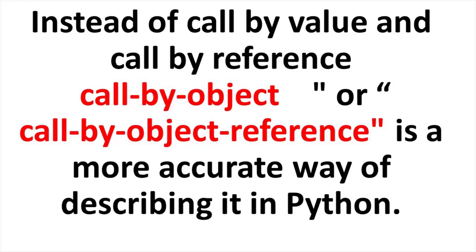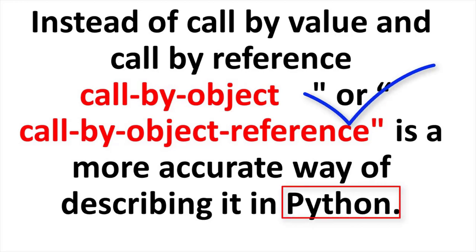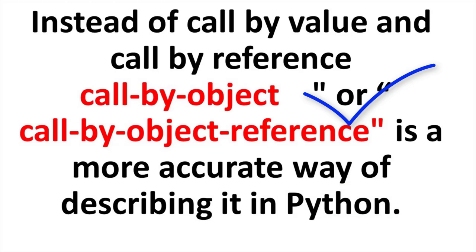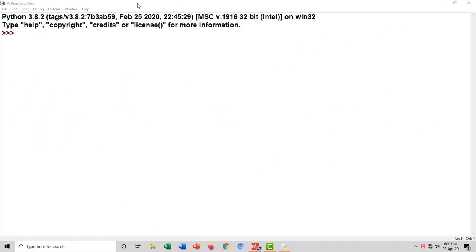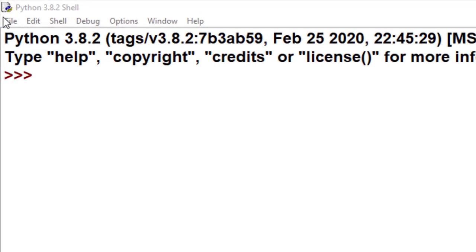Instead of call by value and call by reference, call by object or call by object reference is a more accurate way of describing it in Python. So we say call by object is supported in Python instead of call by value and call by reference.